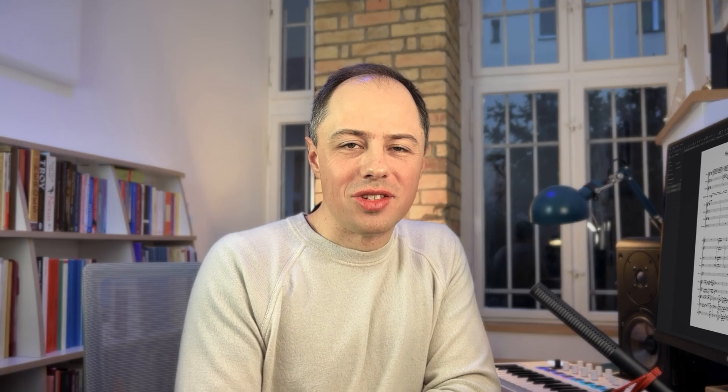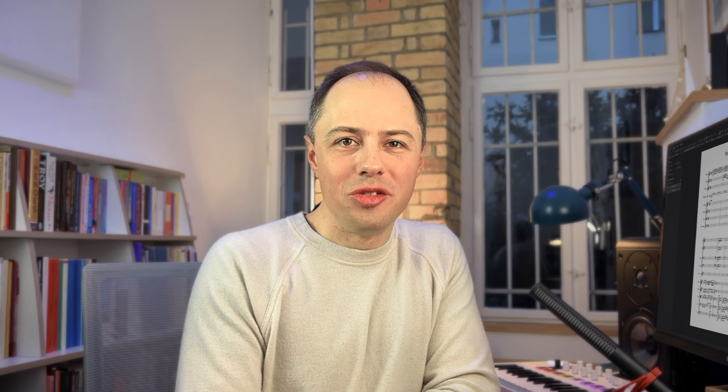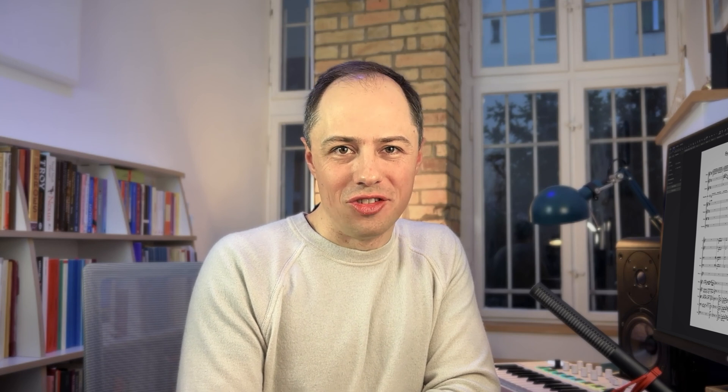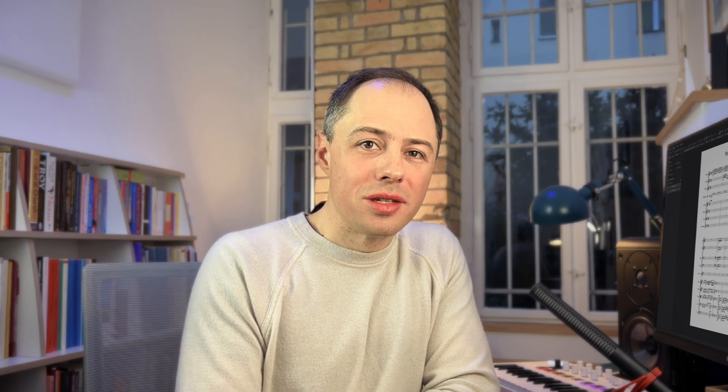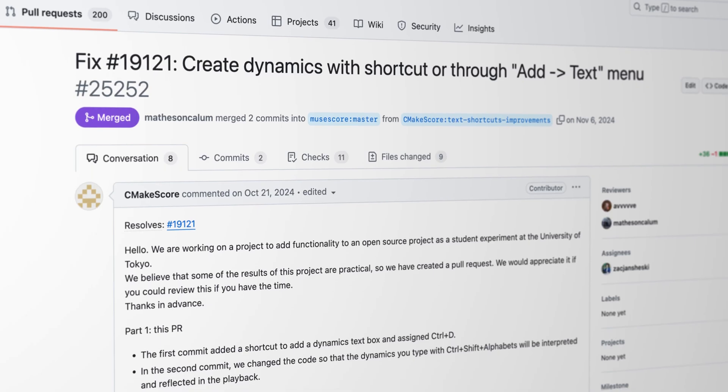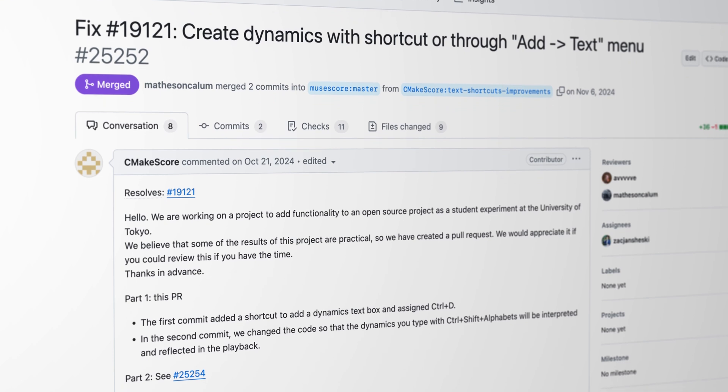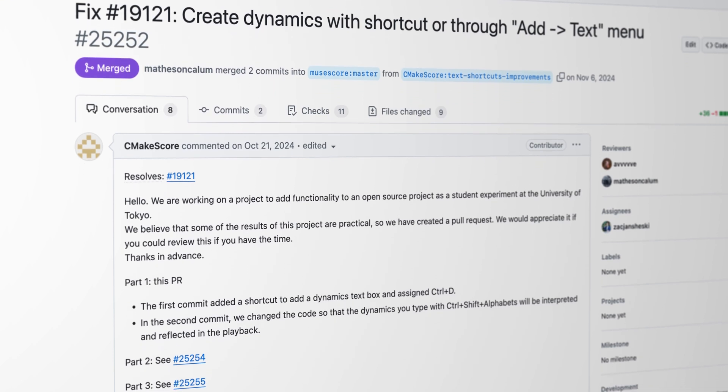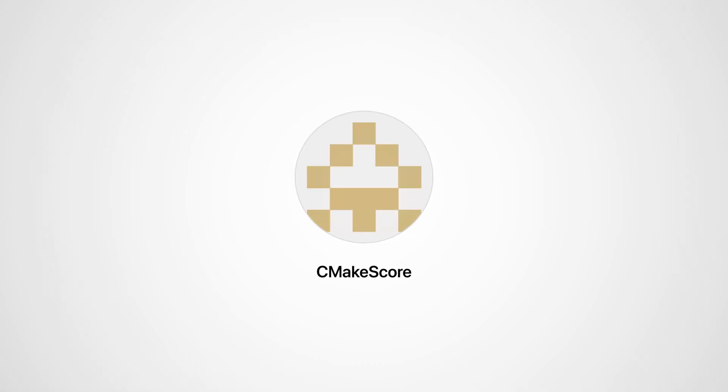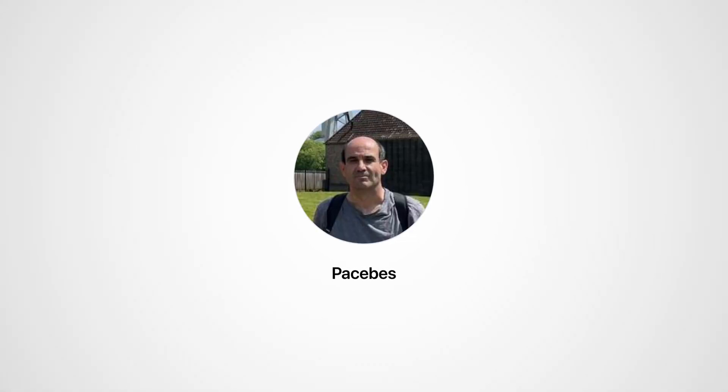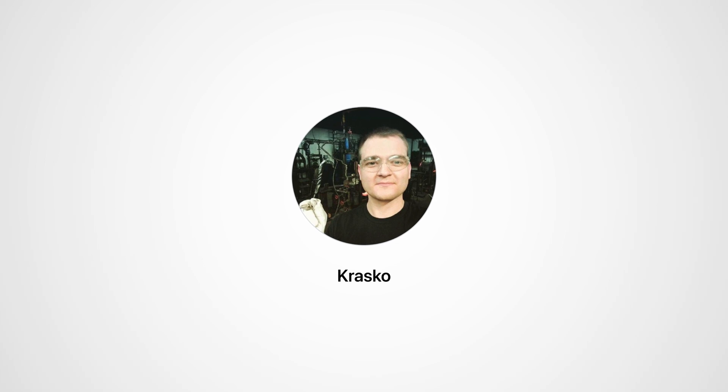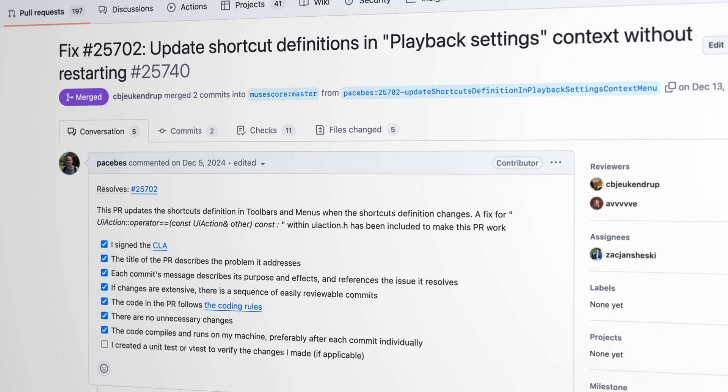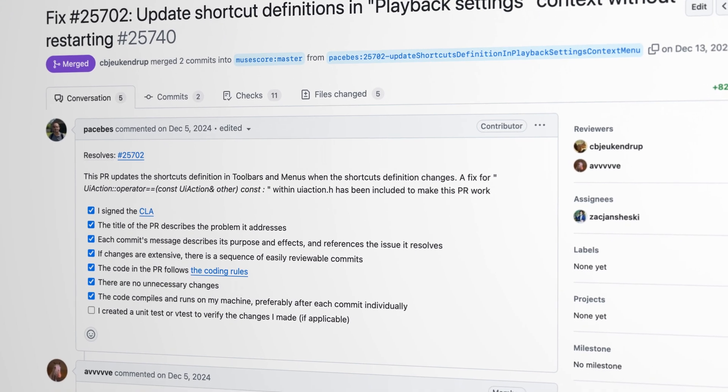There's so much more to explore in MuseScore Studio 4.5 and we can't wait to see how you use these new features. As always, we're grateful to our strong community of testers and developers and would like to acknowledge in particular GitHub users Aniketo, CmakeScore, Pachebiz, Krasco and many more for contributing to various features and improvements in this release.